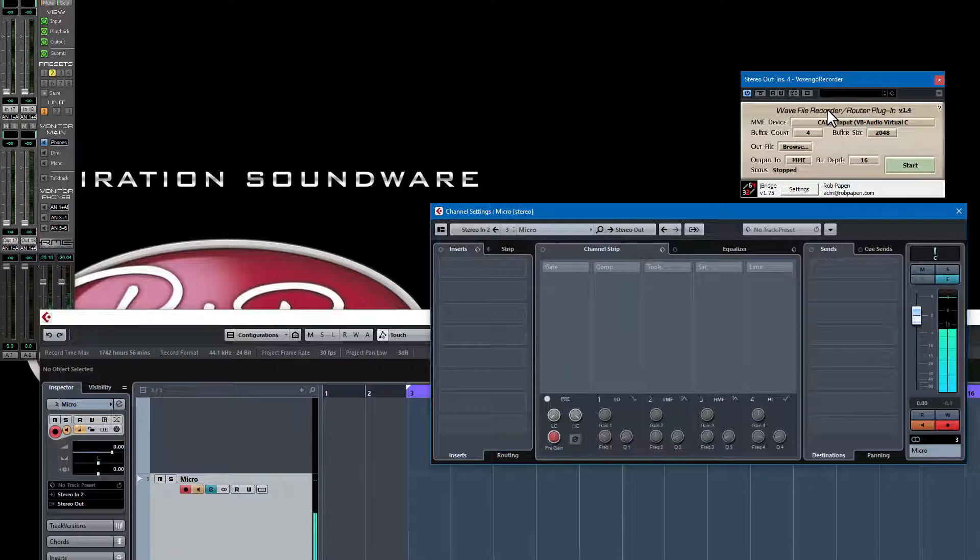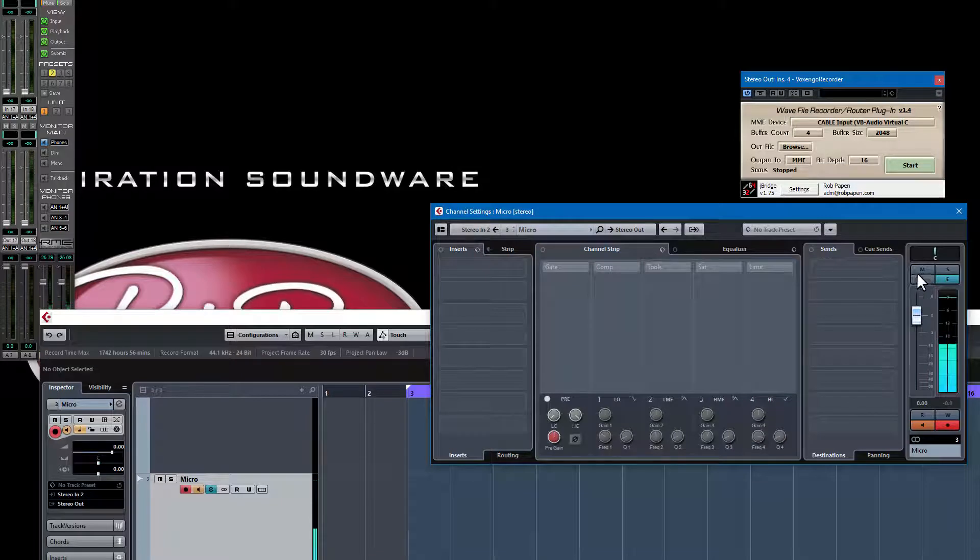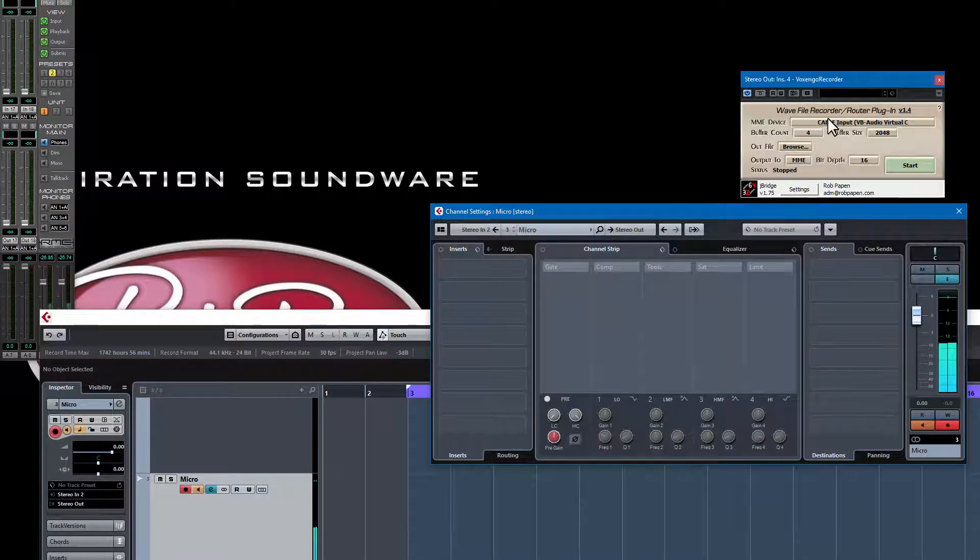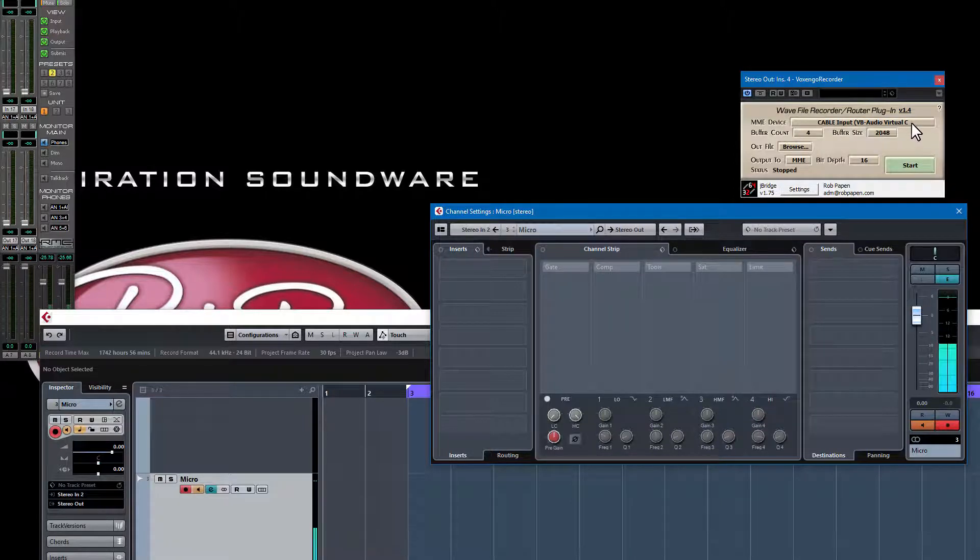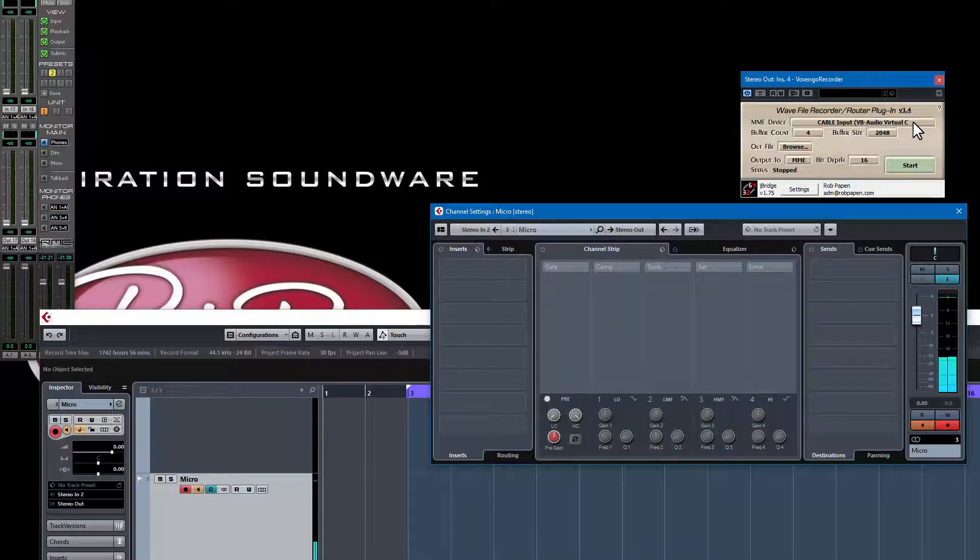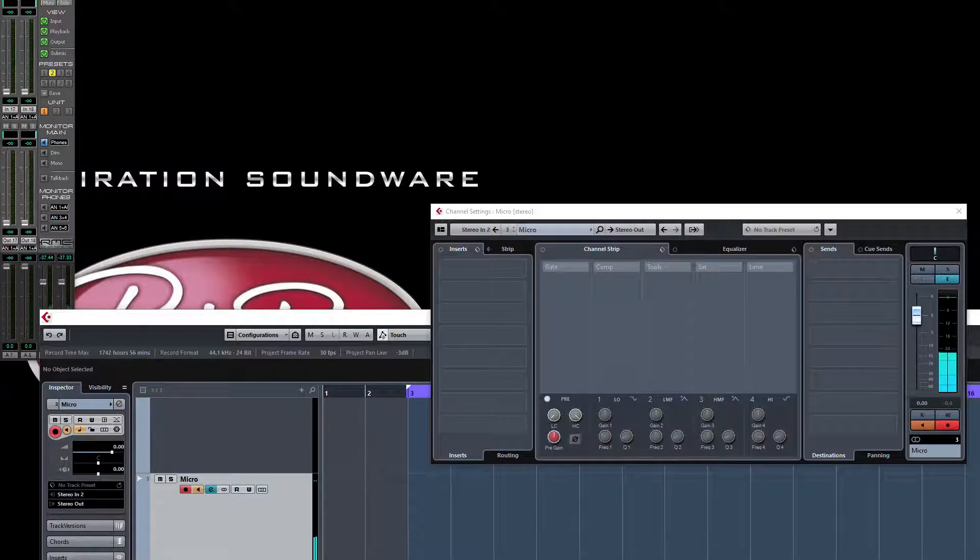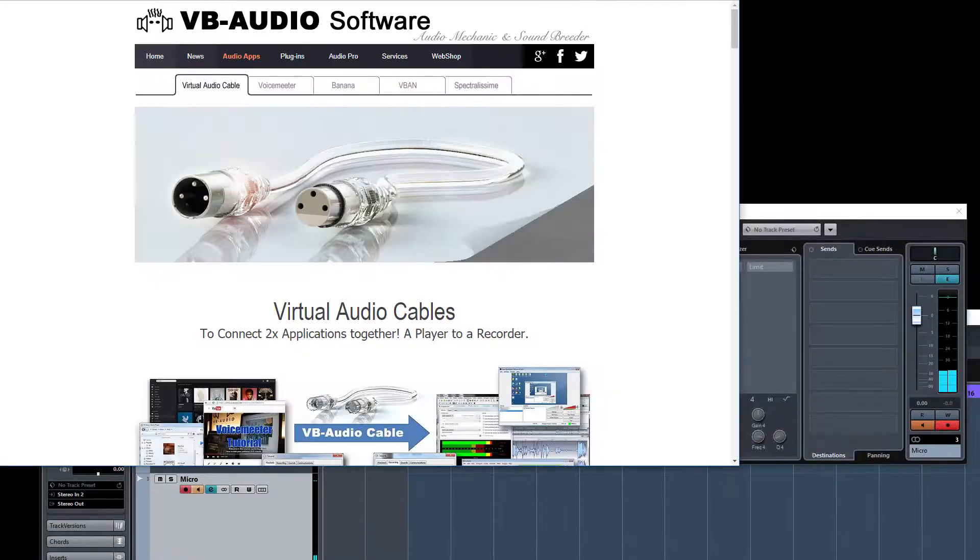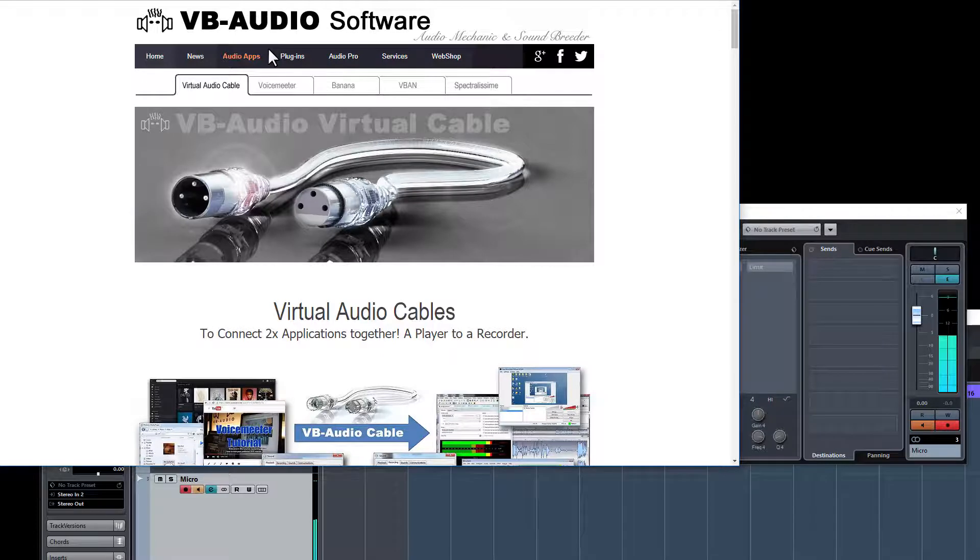Hopefully Voxenco will update someday this wave recorder to also be a 64-bit version. The next thing you need to do is put this wave recorder on the insert, on the main insert, and then as MME device you need to select Cable Input VB Audio Virtual Cable.